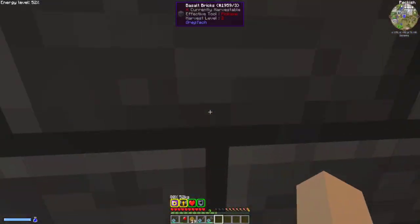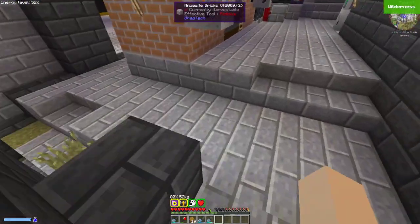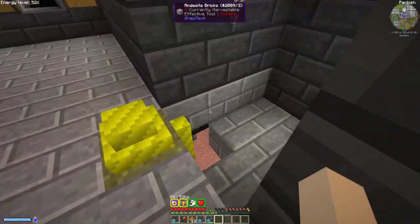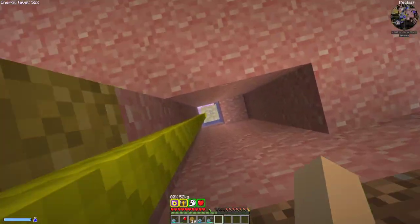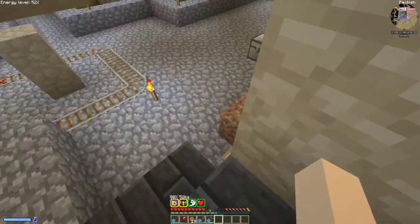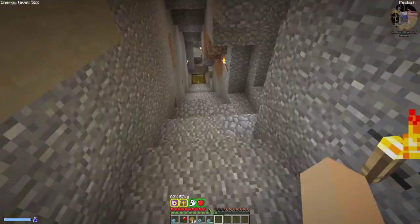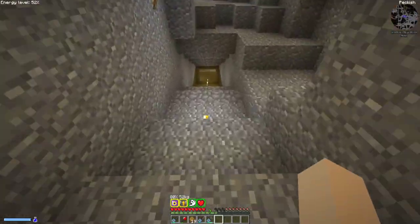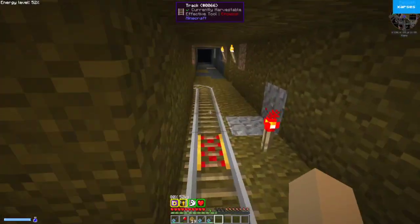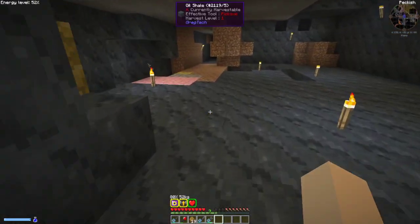We're going to go down to my bedrock miner. This is my bedrock miner down here, and I have all of my power, fluid, and items running through long-distance pipes. It took a little bit to get them laid, but that means I lose very little power getting power down here, and I don't have to worry about if a chunk gets unloaded between them.